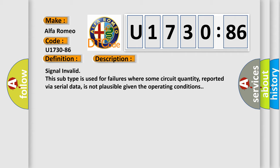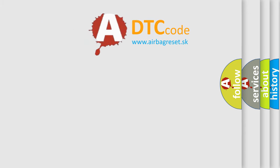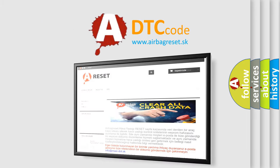Signal invalid. This subtype is used for failures where some circuit quantity reported via serial data is not plausible given the operating conditions. The airbag reset website aims to provide...